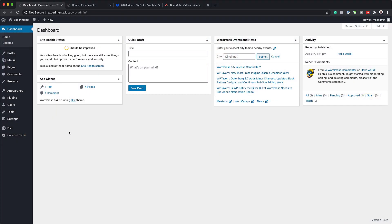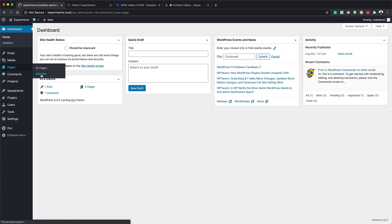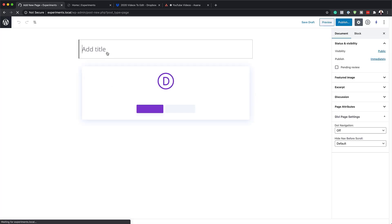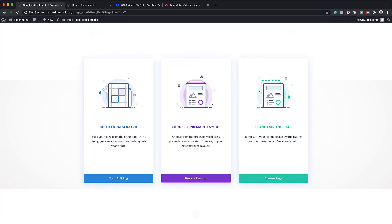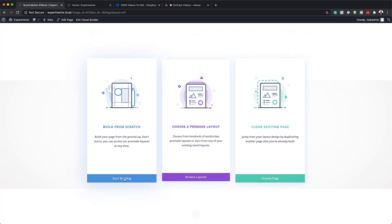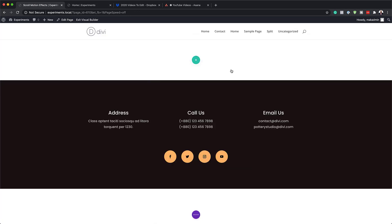The first thing we need to do is create a brand new page. I'm going to click on Add New and give this page a name. You can use this technique on an existing page or a brand new page, but in this example I'm going to create a brand new page and call this 'Scroll Motion Effects.' Then I'm going to click on Use Divi Builder and build everything from scratch by clicking Start Building.